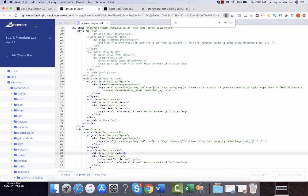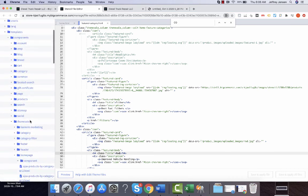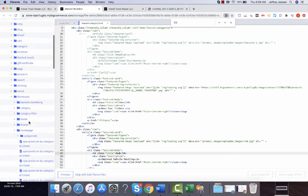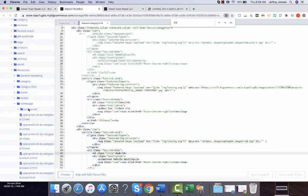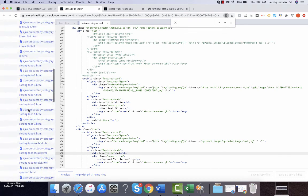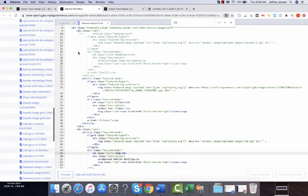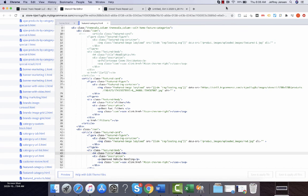Again: Edit Theme Files > Templates > Components > Theme Veil > Homepage Component > Featured Category. So let me know if you have any questions, concerns, or comments, and hope you're having a lovely day.